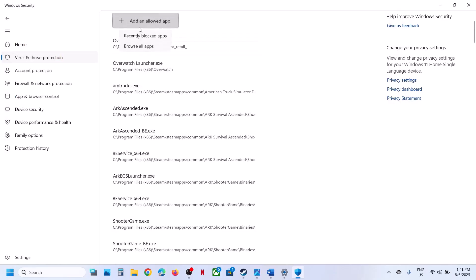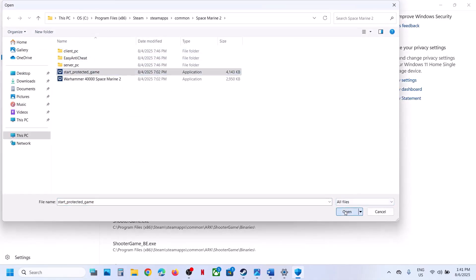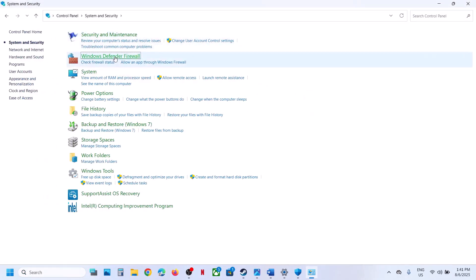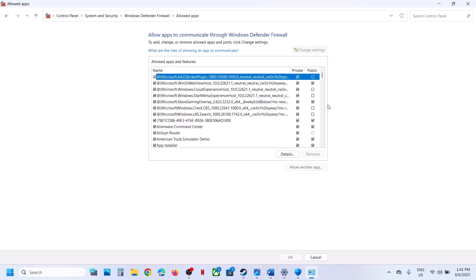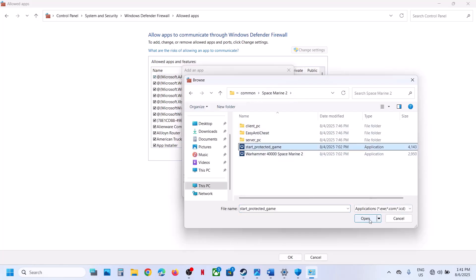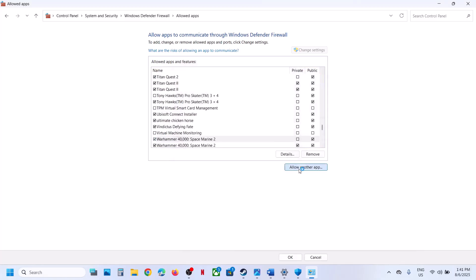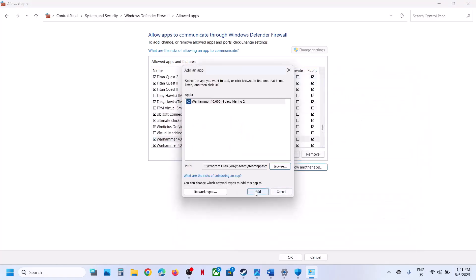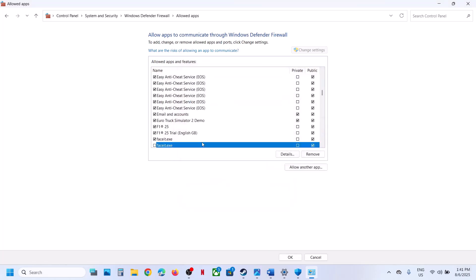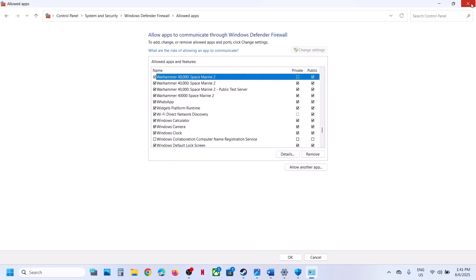Click open. Again click 'Add an allowed app,' browse all apps, and select the start protected game exe file and add it. Again click browse all apps, open easy anti-cheat, select that file, and open it. Do the same thing in Control Panel — go to System and Security, Windows Defender Firewall, click 'Allow an app or feature through Windows Defender Firewall,' then change settings. Click 'Allow another app,' browse to the game installation folder, select all the exe files and add them, and also add the easy anti-cheat setup file. Once the game is added, launch the game and check.